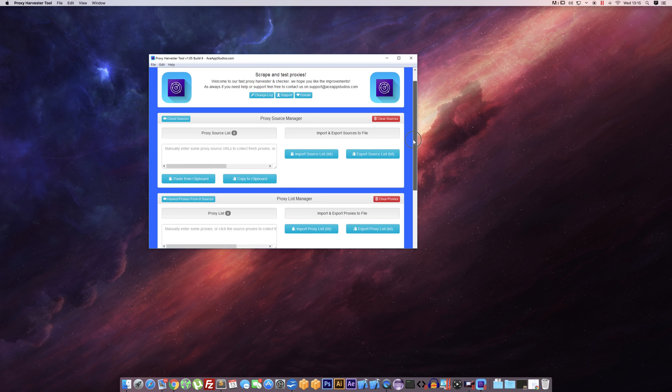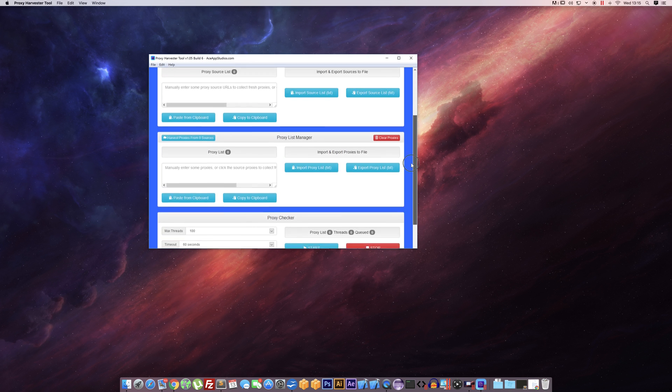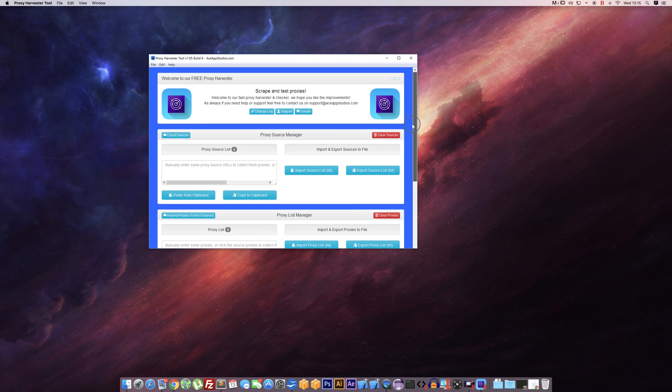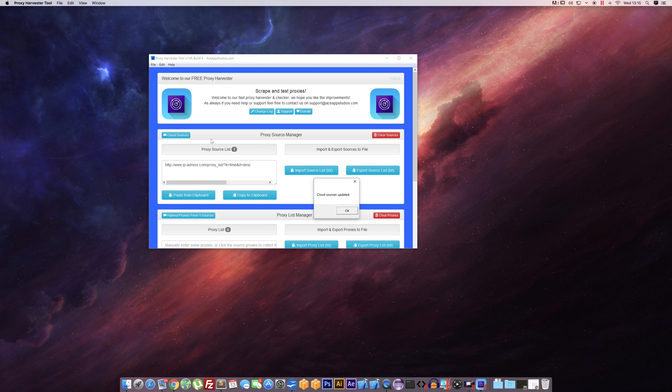Anyway, straight to it. We have three different panels. We have the proxy source manager. This is where we will enter some URLs that contain proxies. To start off, we've got this cloud source button which is pretty cool. We can hit the cloud source button and it will update from our cloud.